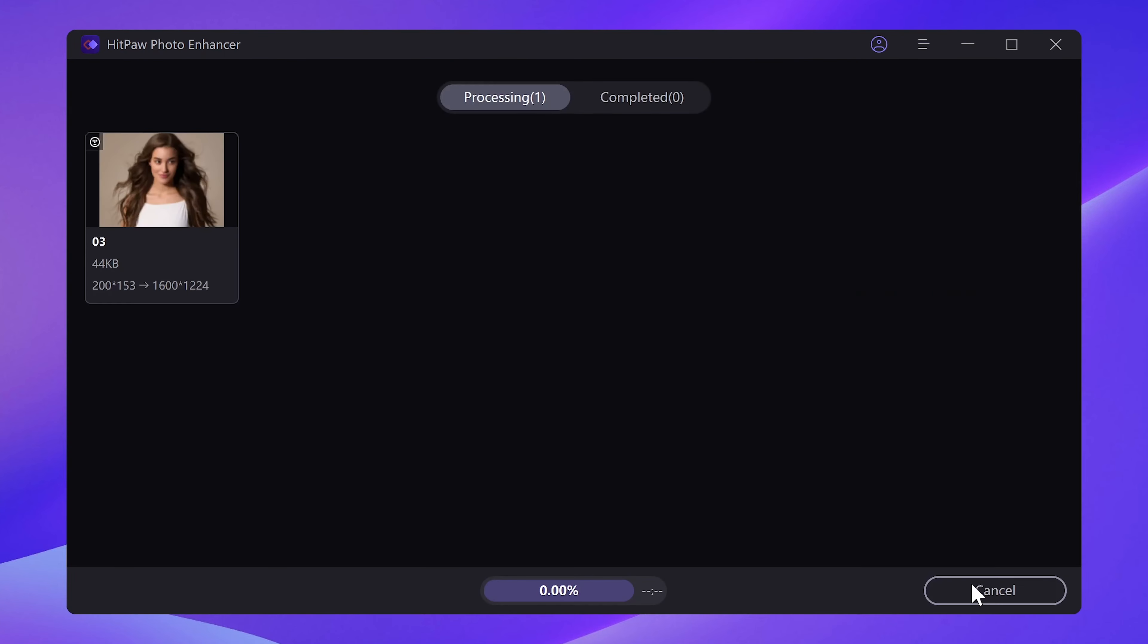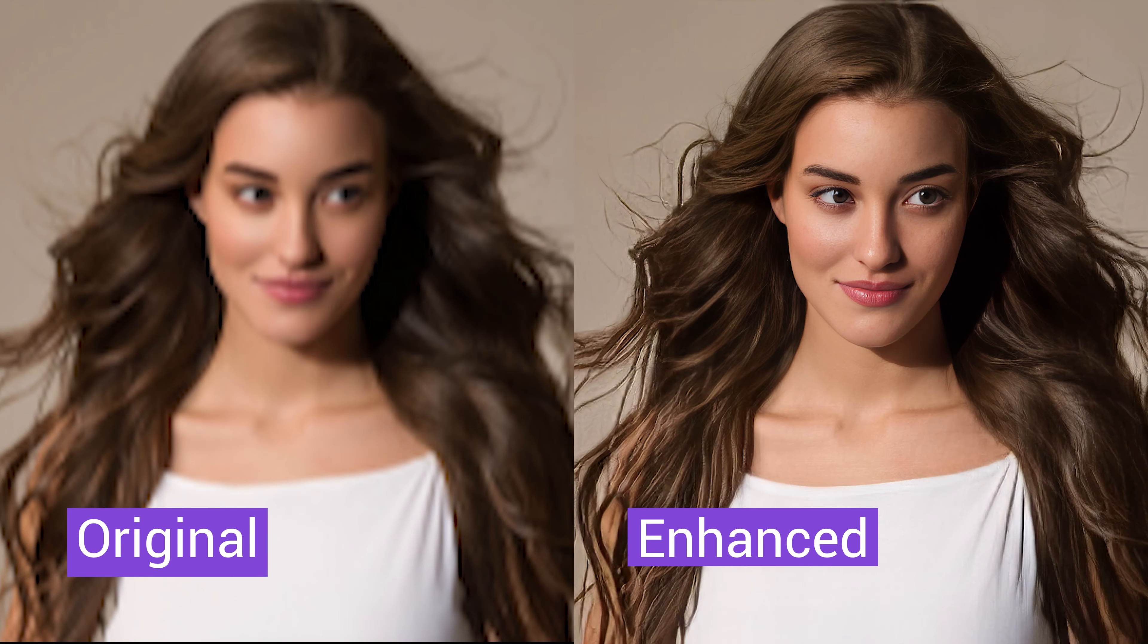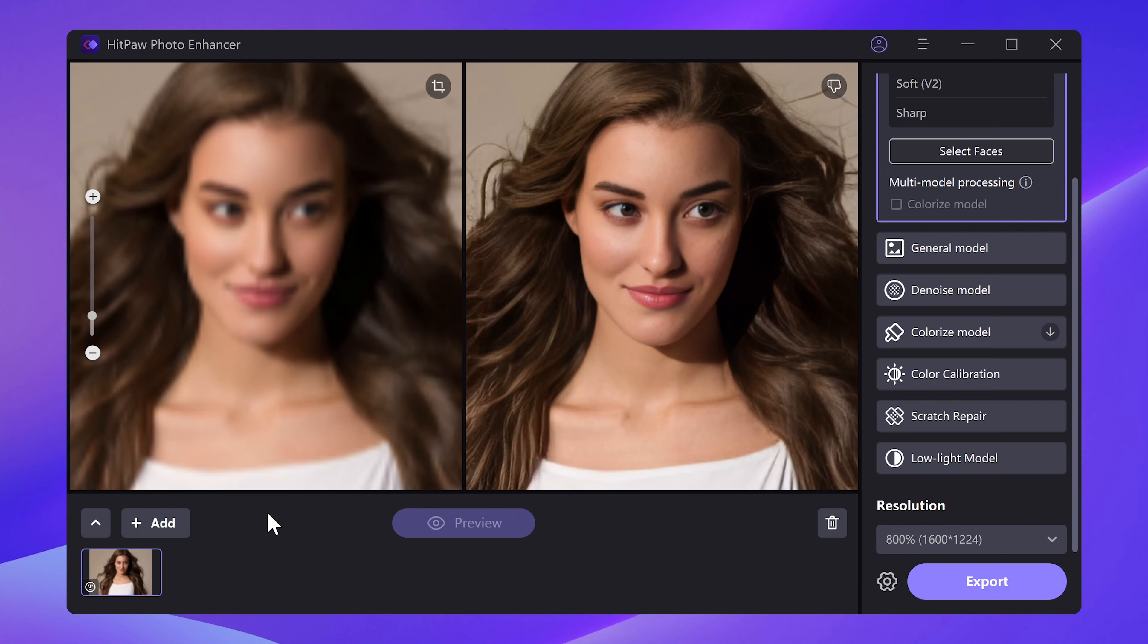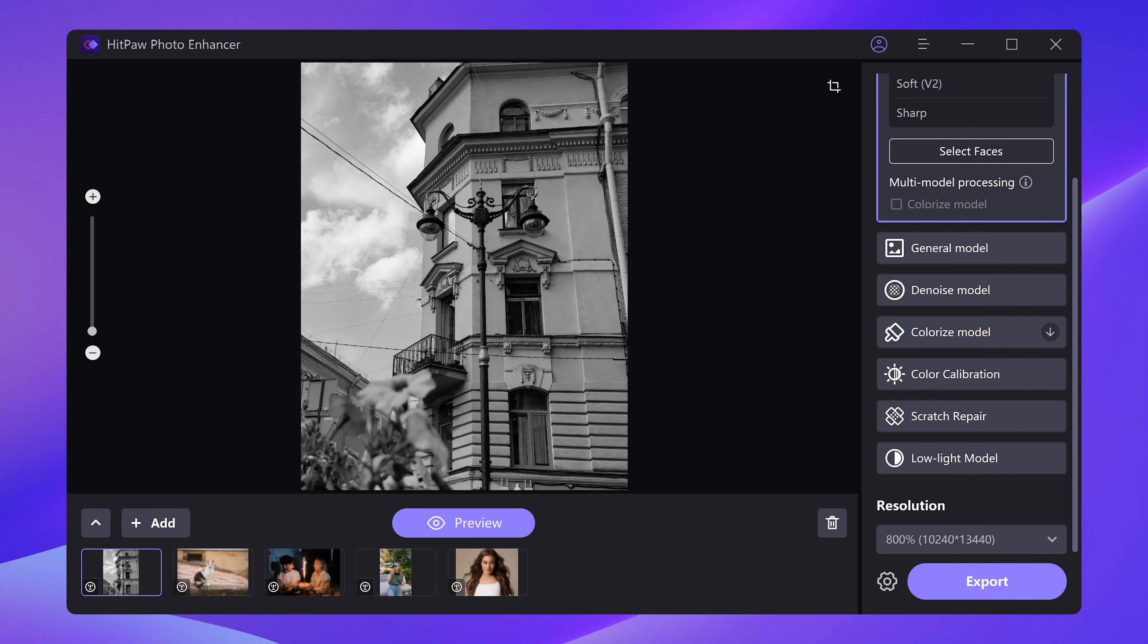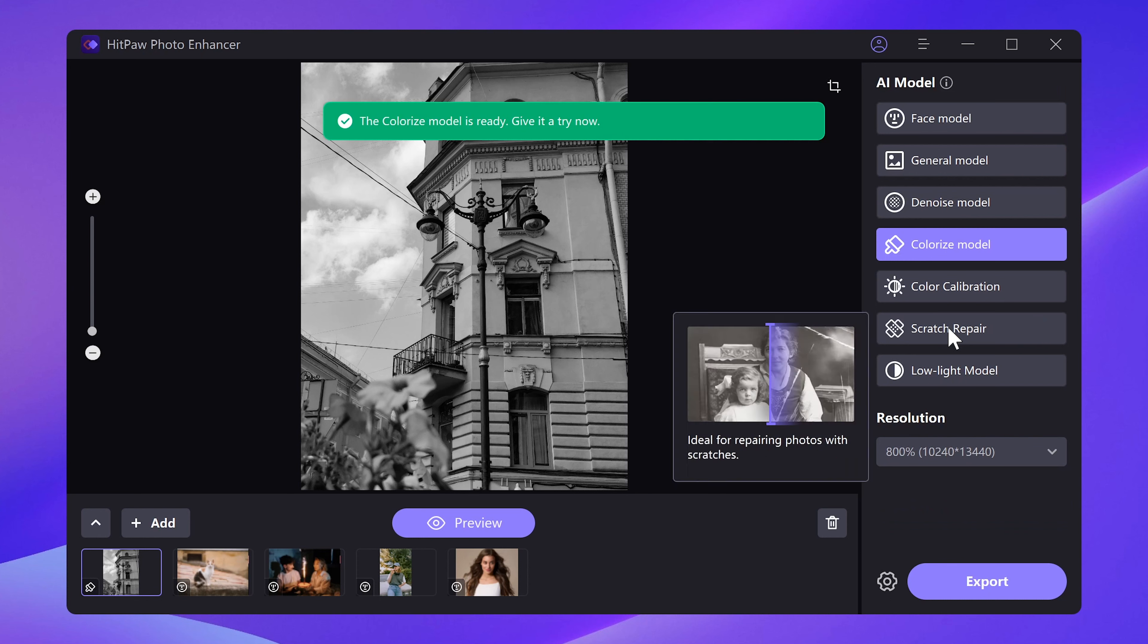Lastly, export the photo to your local file. It's just that easy. Besides that, it's totally fine if you have multiple images to be enhanced. Import them all to HitPaw Photo Enhancer and get them batch processed.